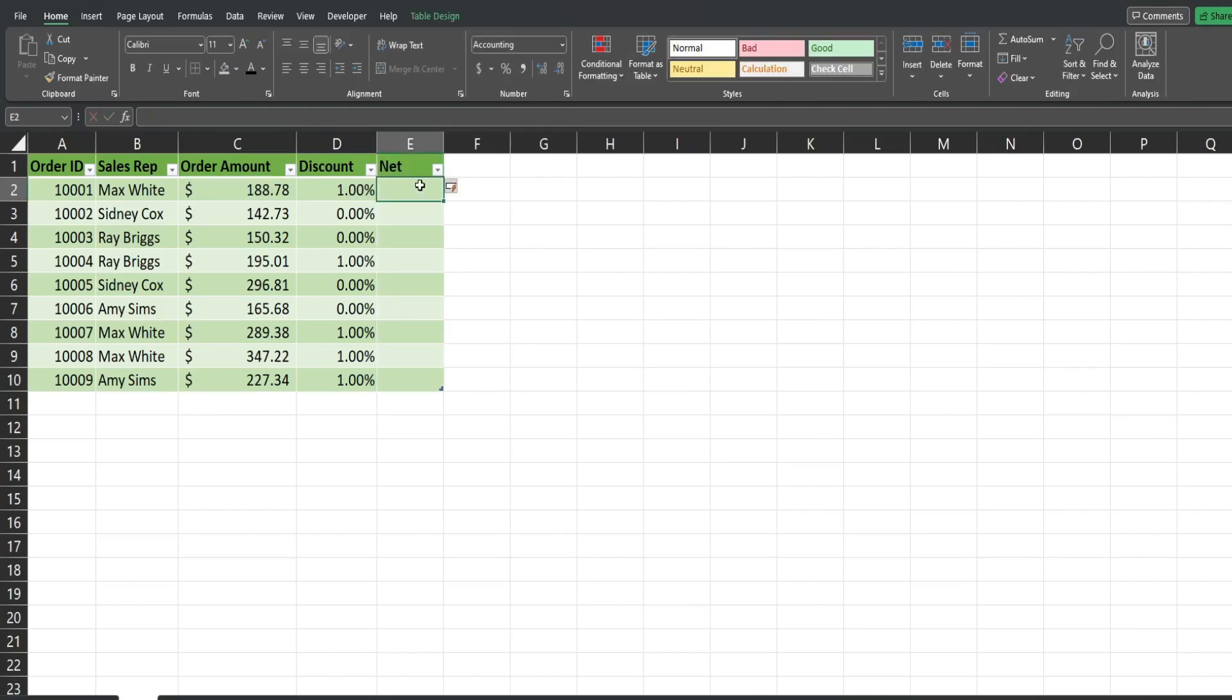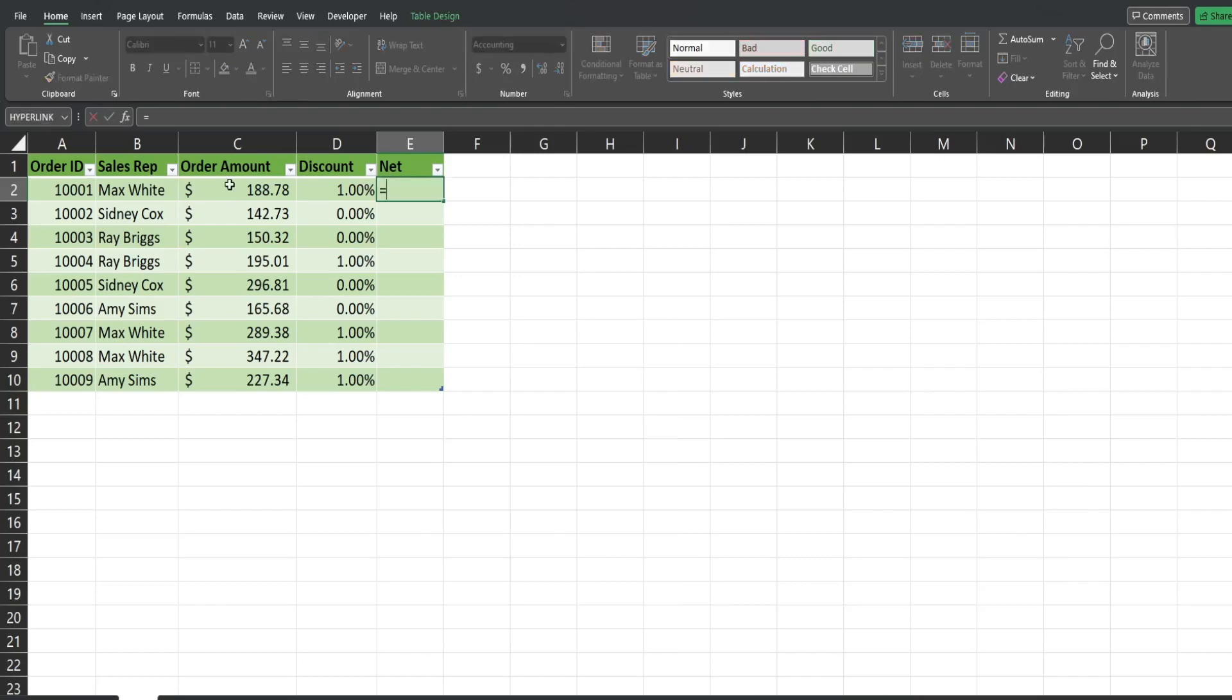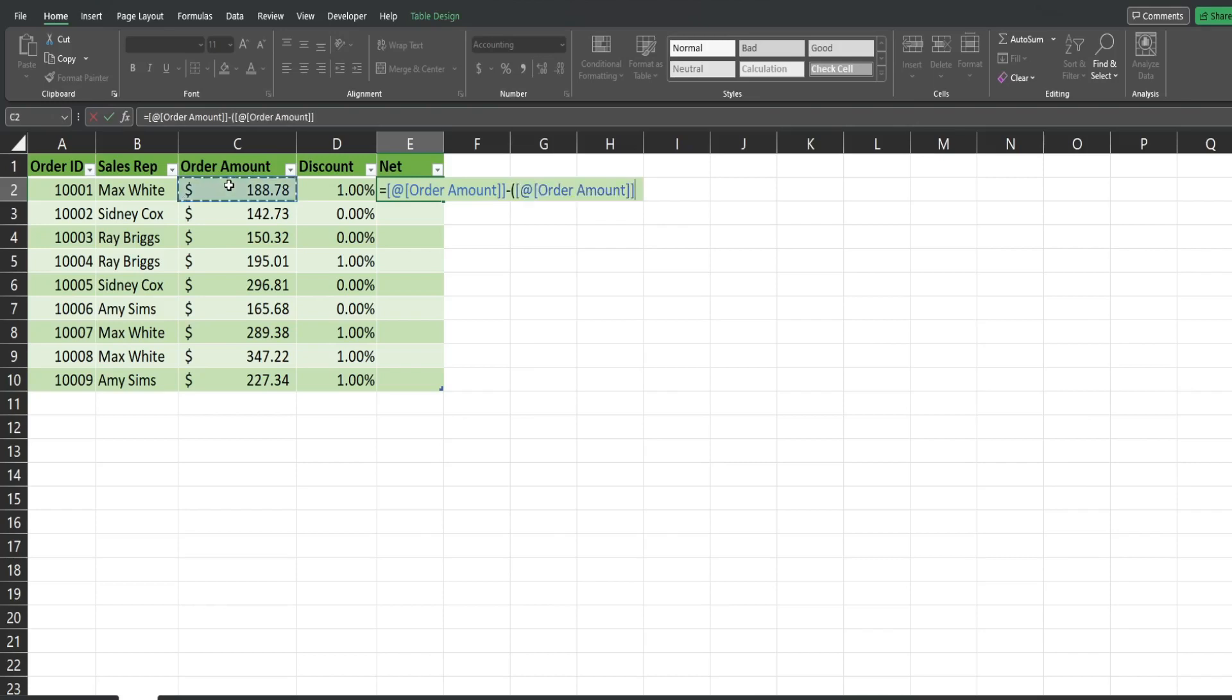You can see as soon as I add that header, it automatically incorporates this column into the table. So I'm going to take the order amount column and subtract it. And within parentheses, I'm going to reference the order amount column again and multiply it by the discount.